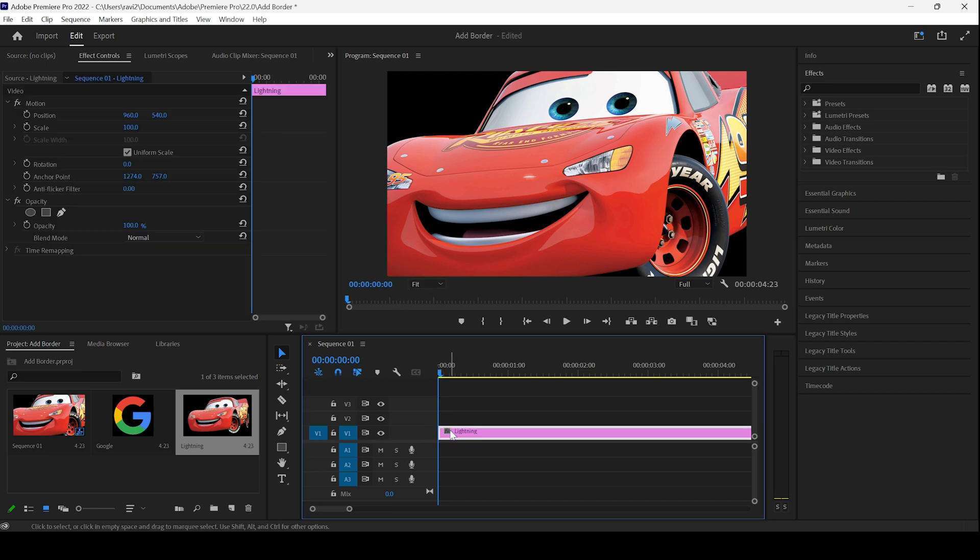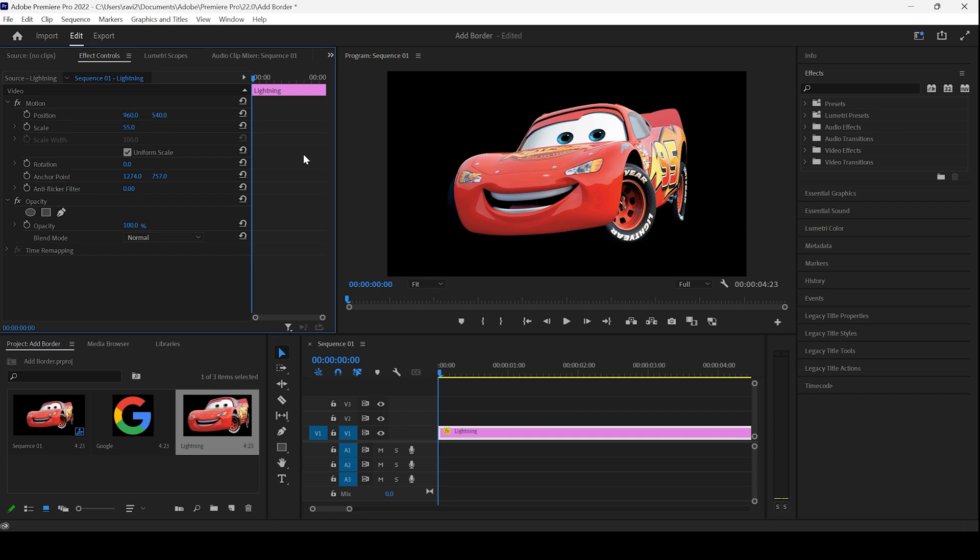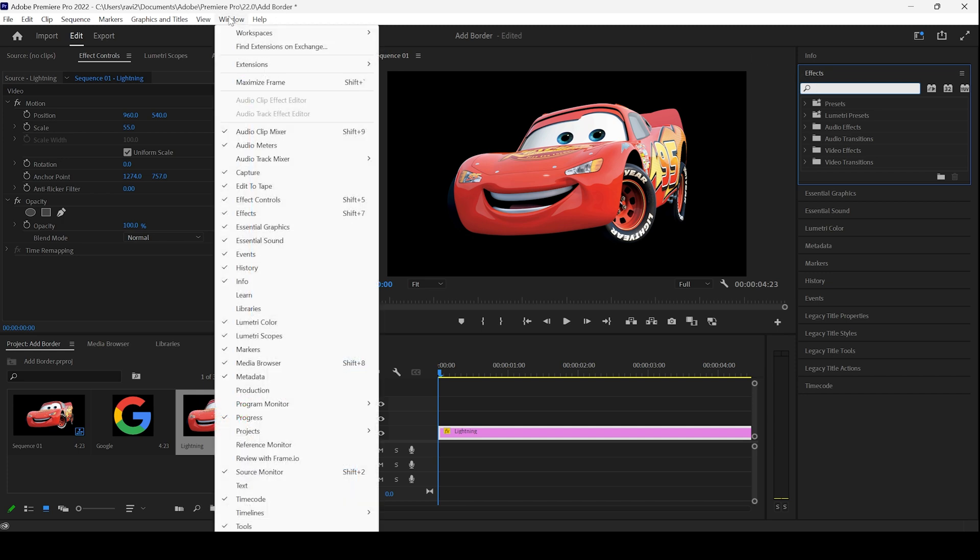Let me select this and scale this down a bit. In order to add some borders to this image, first go to the FX. If you don't find the FX panel, go to window and ensure that FX is checked.